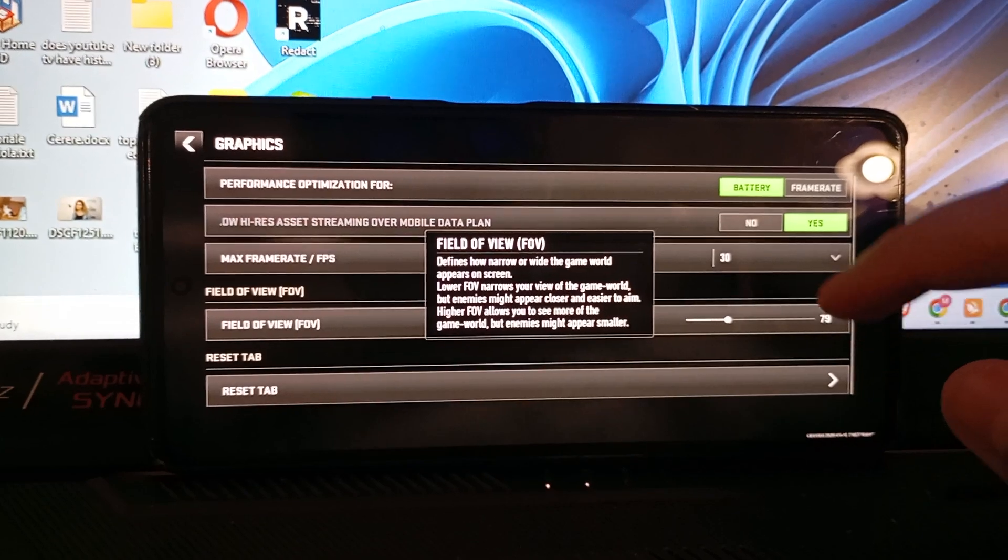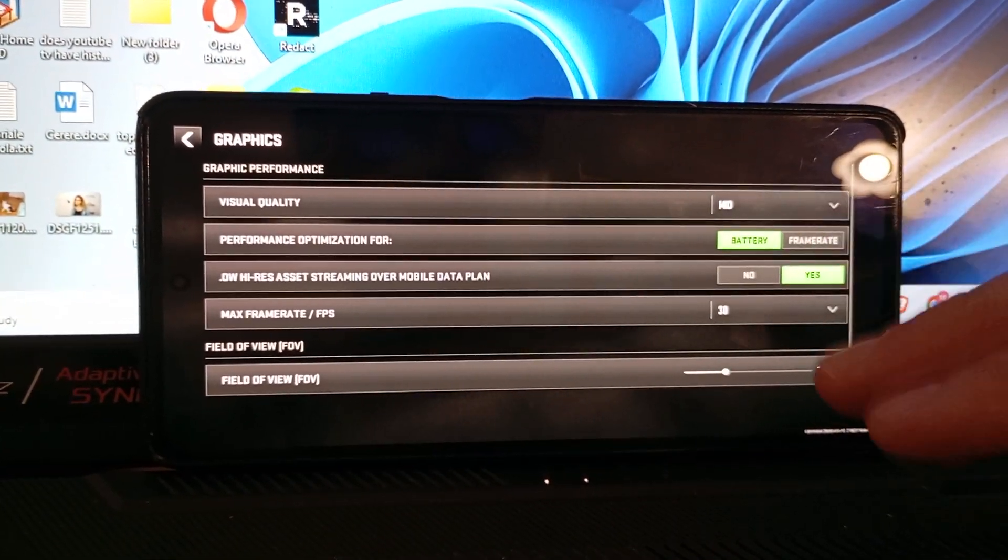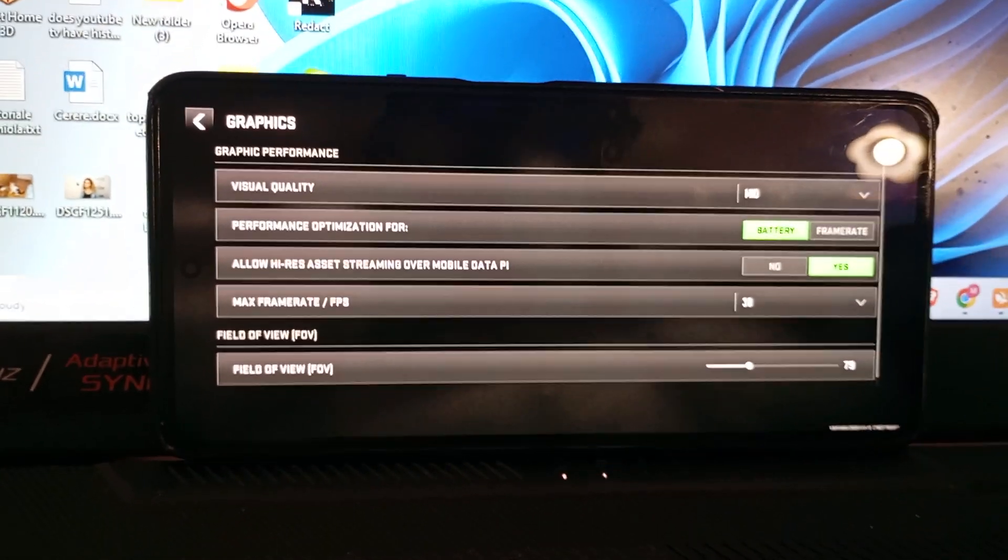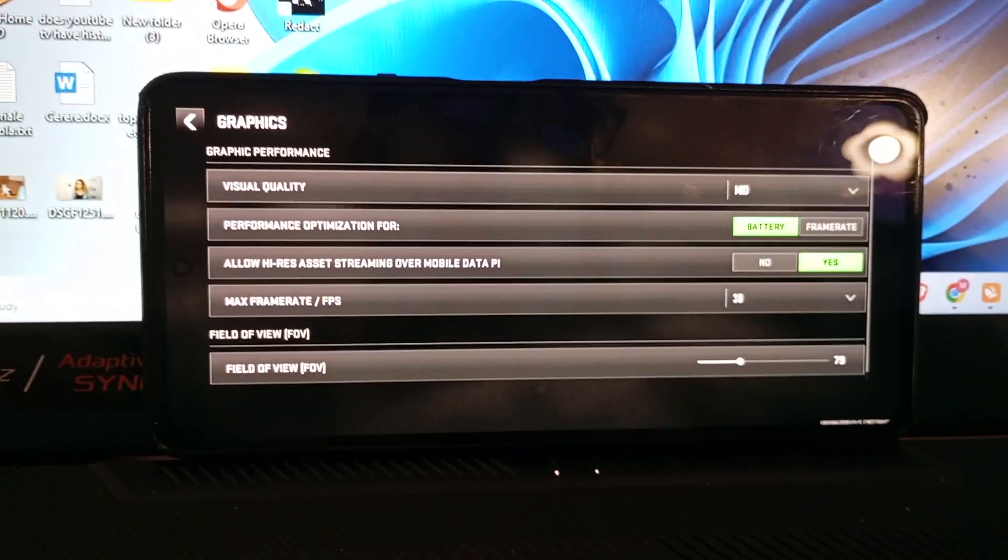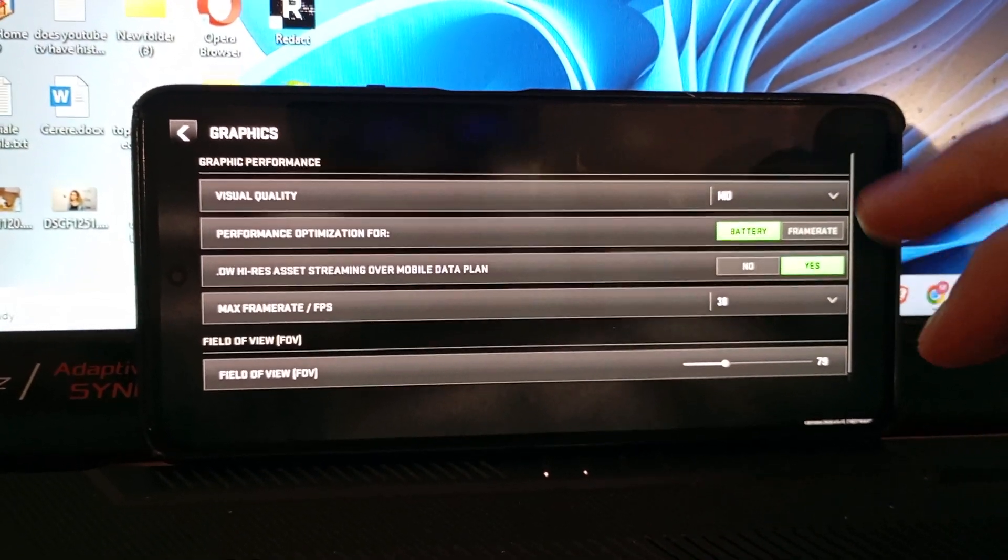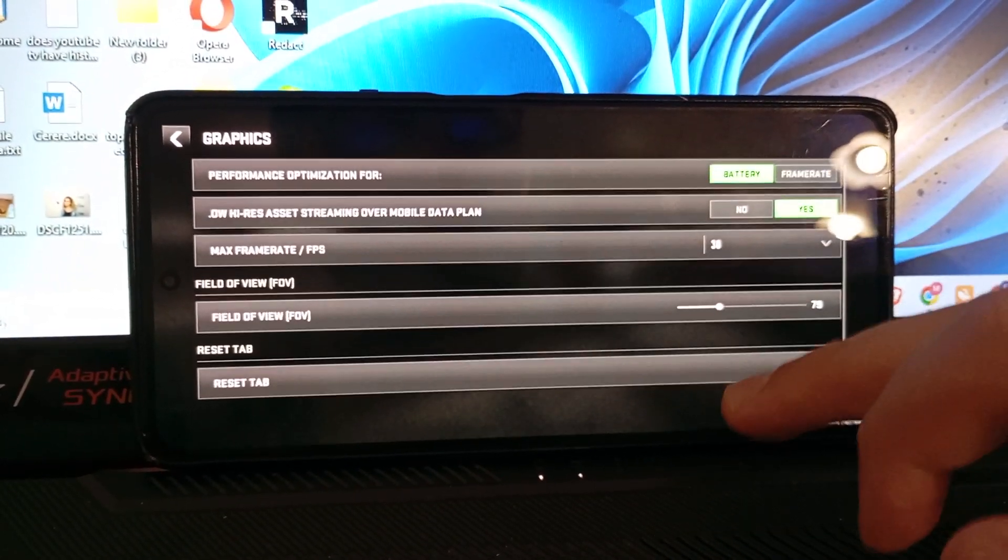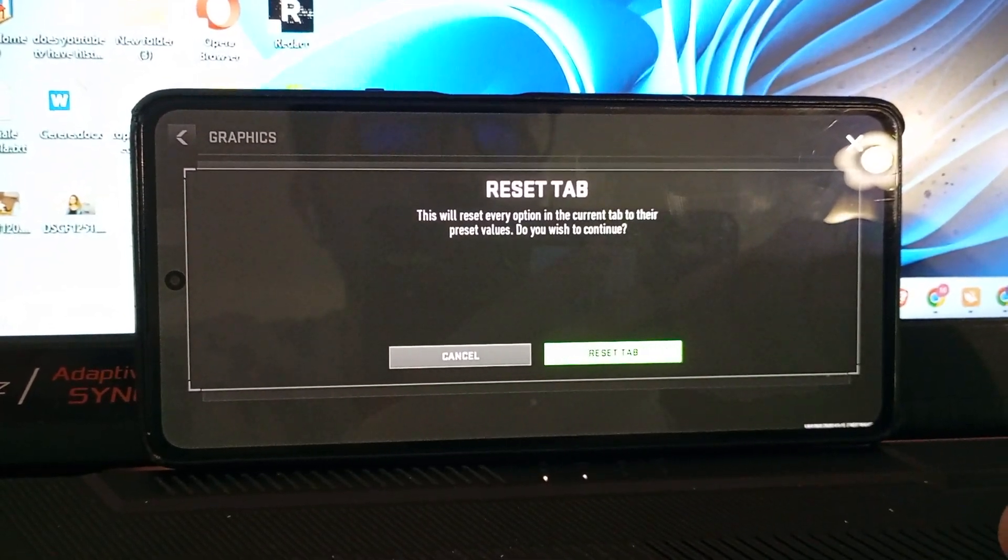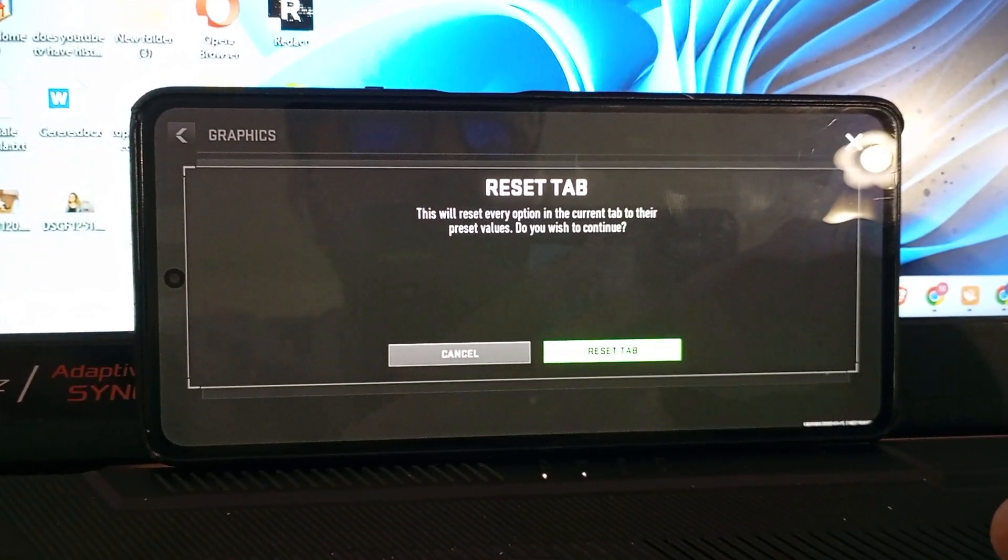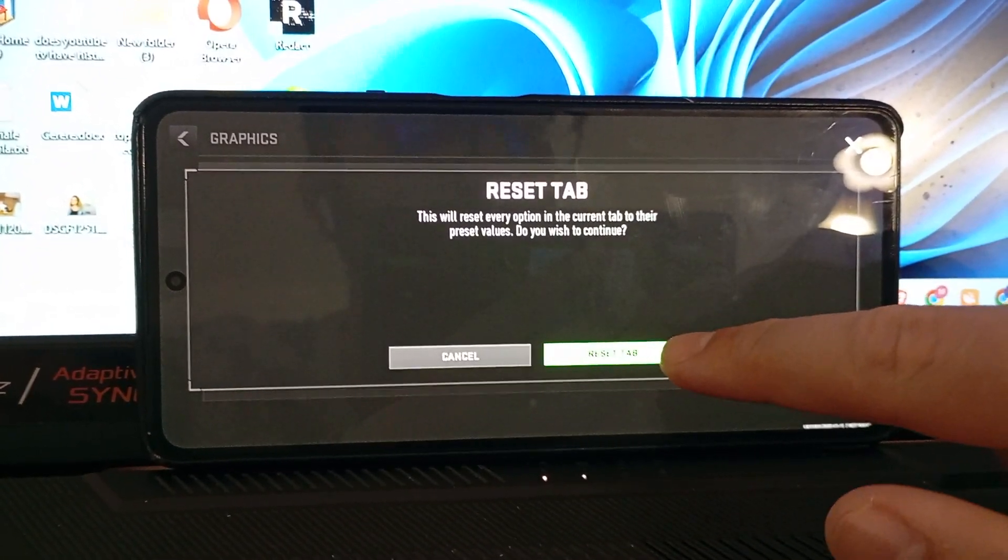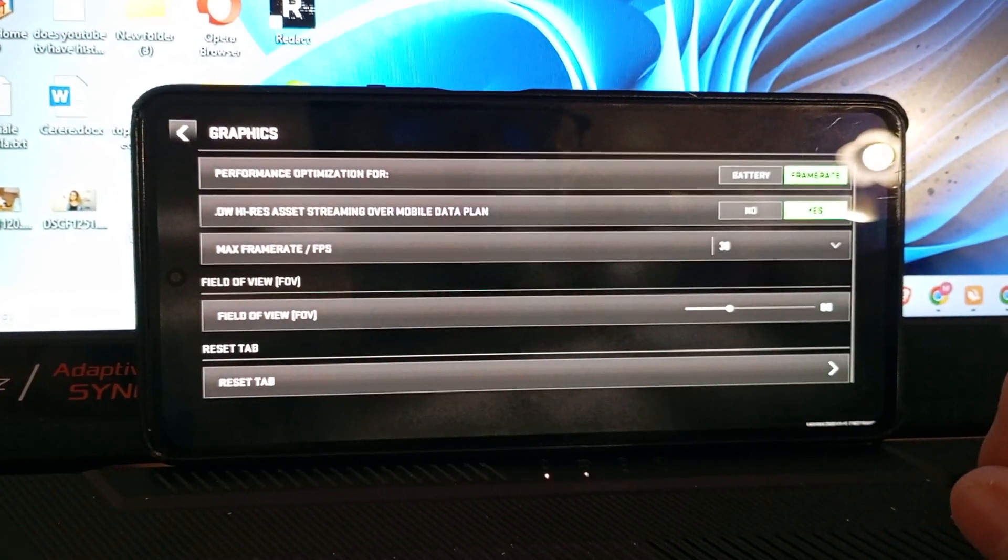And let's say that after you are choosing your graphics, you play 2 or 3 games and don't like these settings. You just need to go here on reset tab, and this will reset the graphics to default.